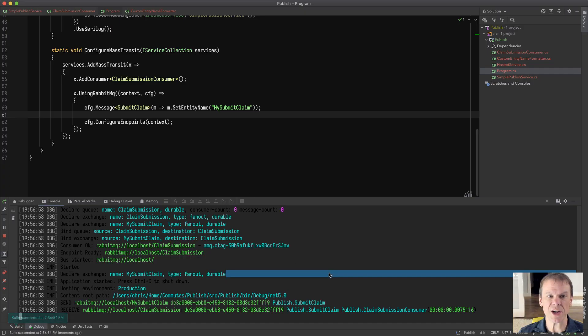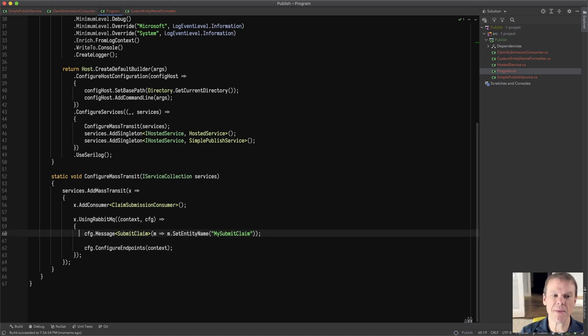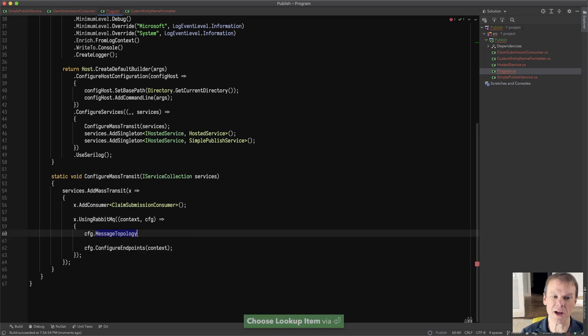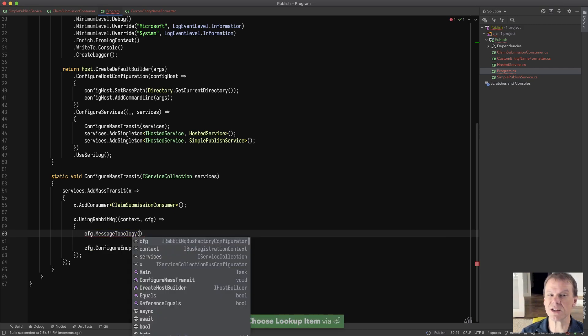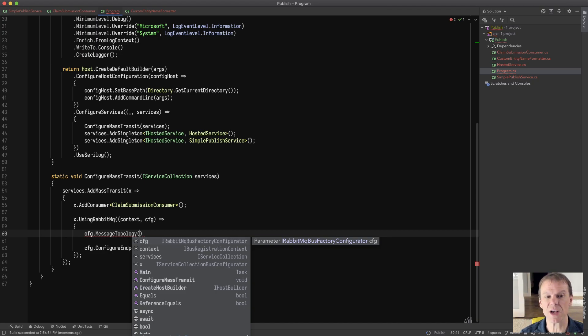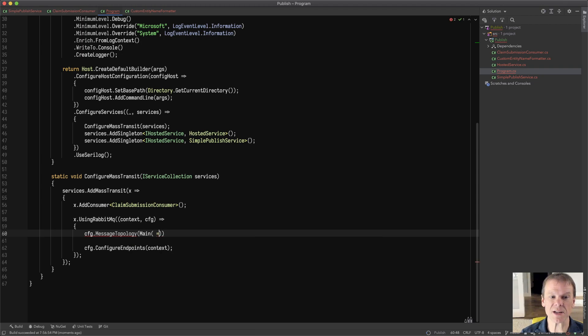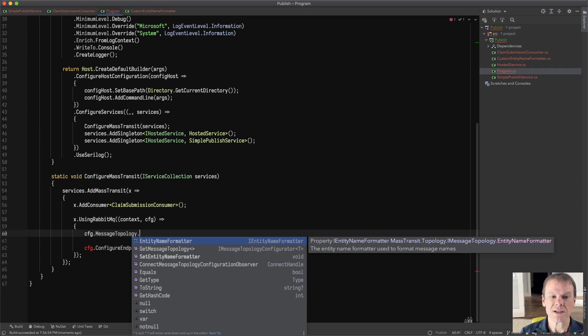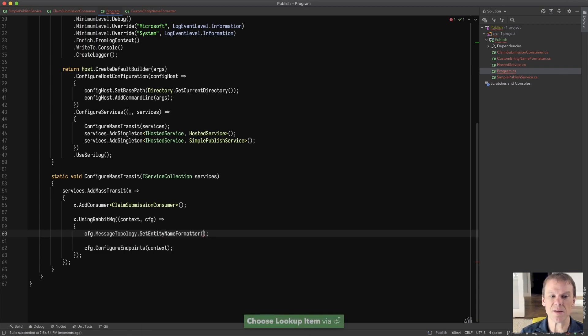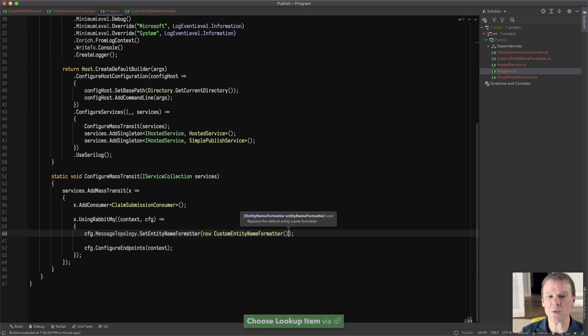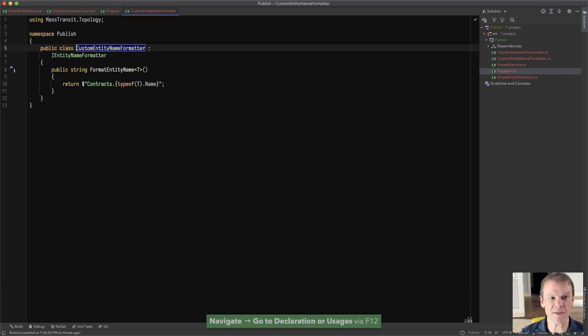So that's one way to change the type. Another way I can do it is in mass by specifying a custom entity name formatter. So this is different than an endpoint name formatter. Endpoint name formatters affect the queue names. Entity name formatters affect the exchange or topic names. So here I could come in and say, for the message topology dot set entity name formatter.